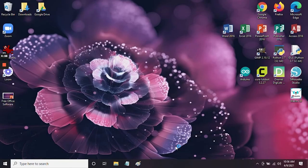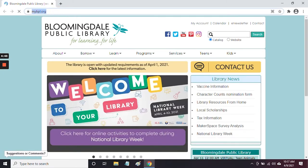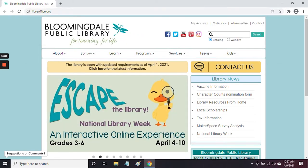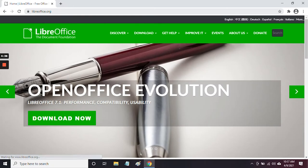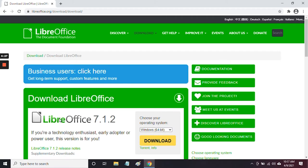Now that we know what LibreOffice is, let's go ahead and install it on our computer. To do that, open the browser of your choice — I'm going to be using Google Chrome. In the search bar, type in LibreOffice.org and that will take us to their website. On their home page you'll see a big green Download Now button. Click on that and it will take us to their download page.